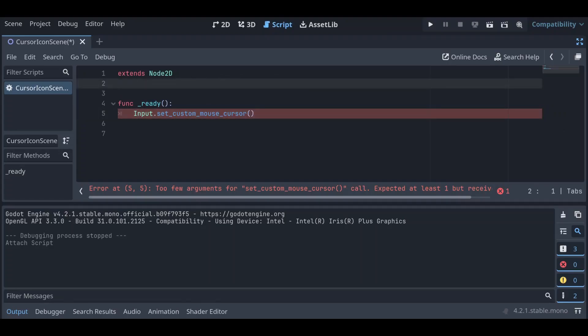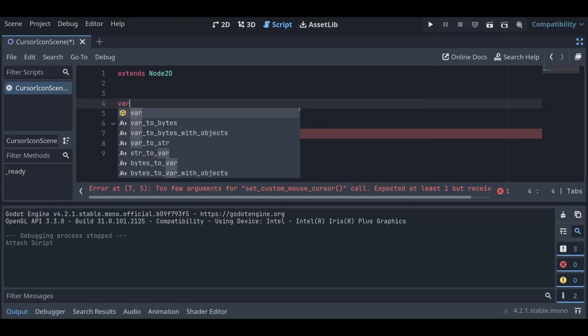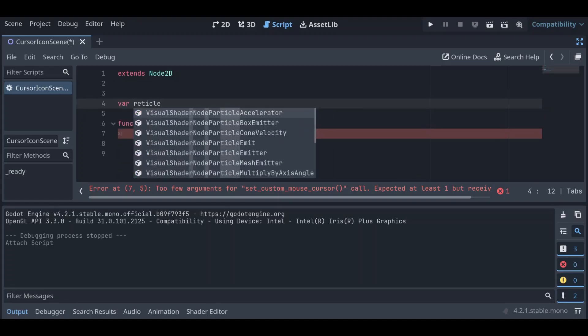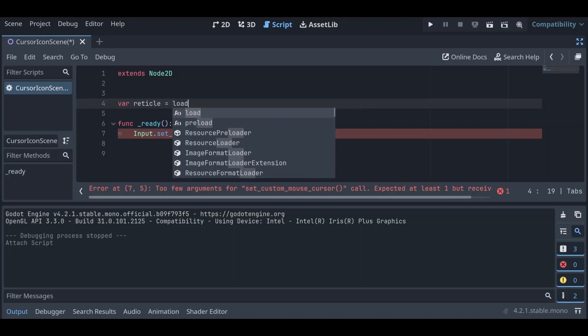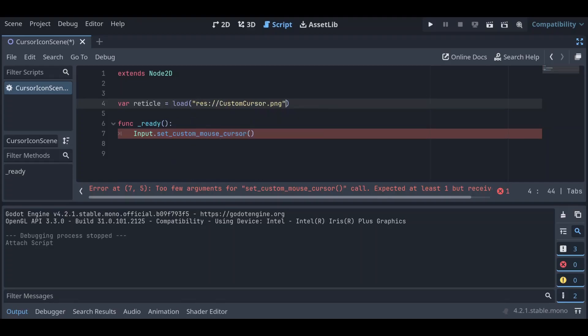So first let's load in our image, and then we can just pass in our PNG. And now down in our set_custom_mouse_cursor we can say reticle.